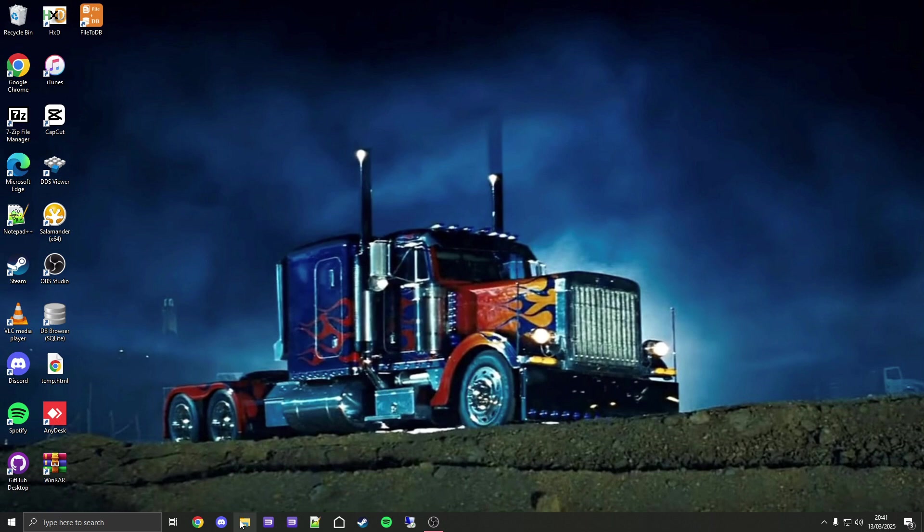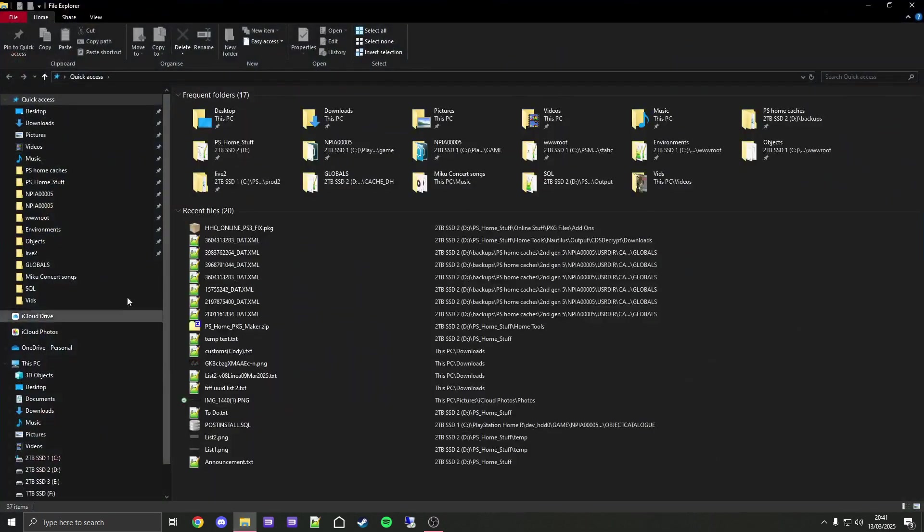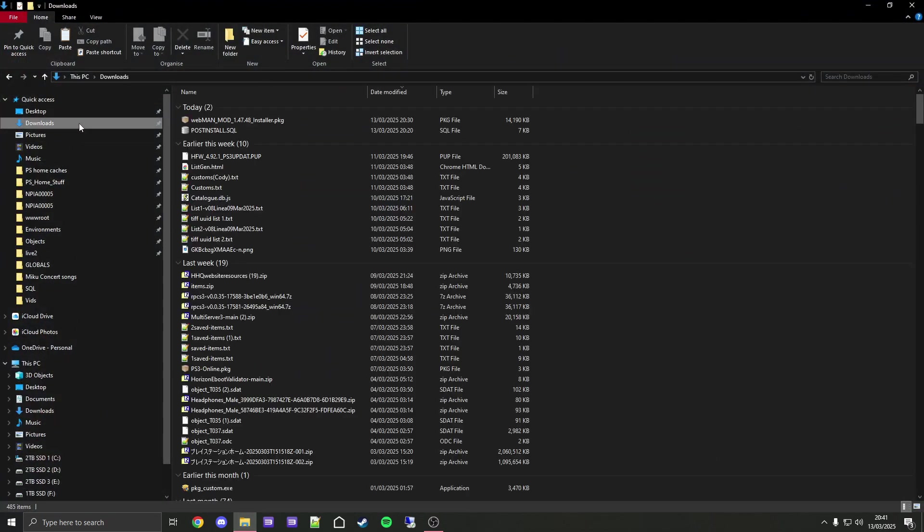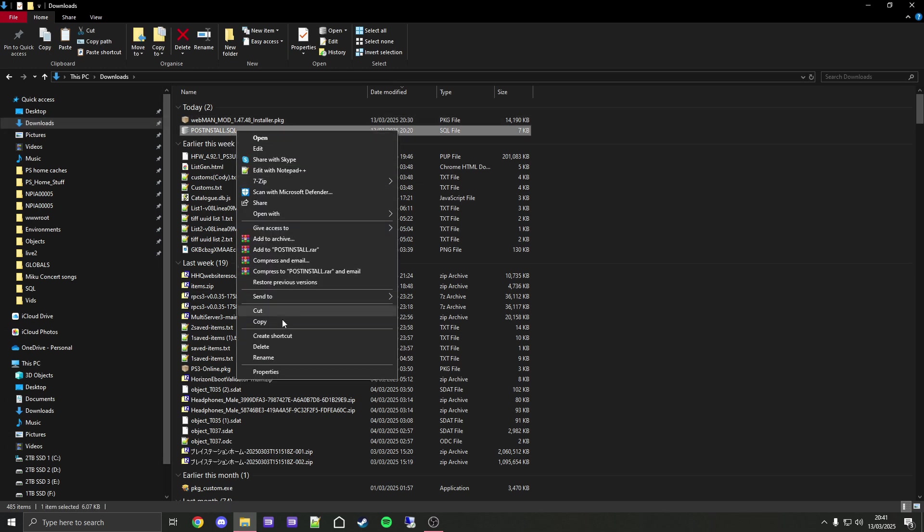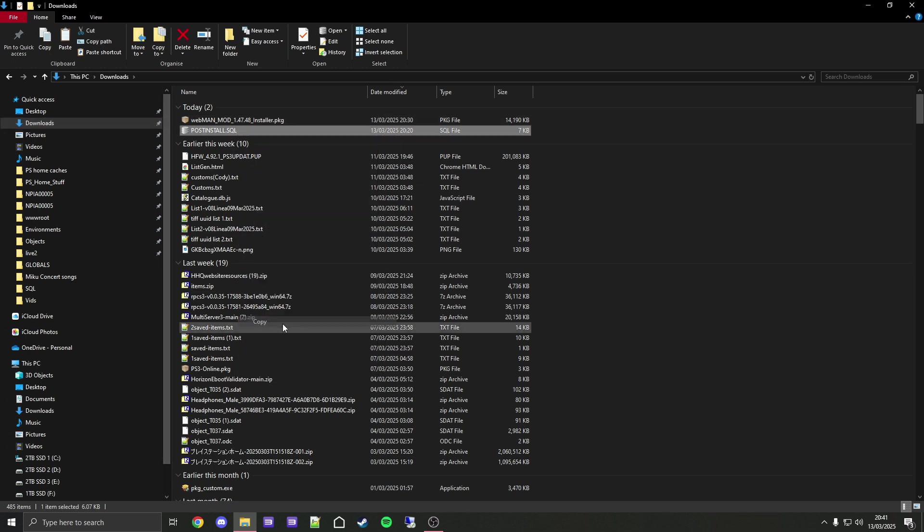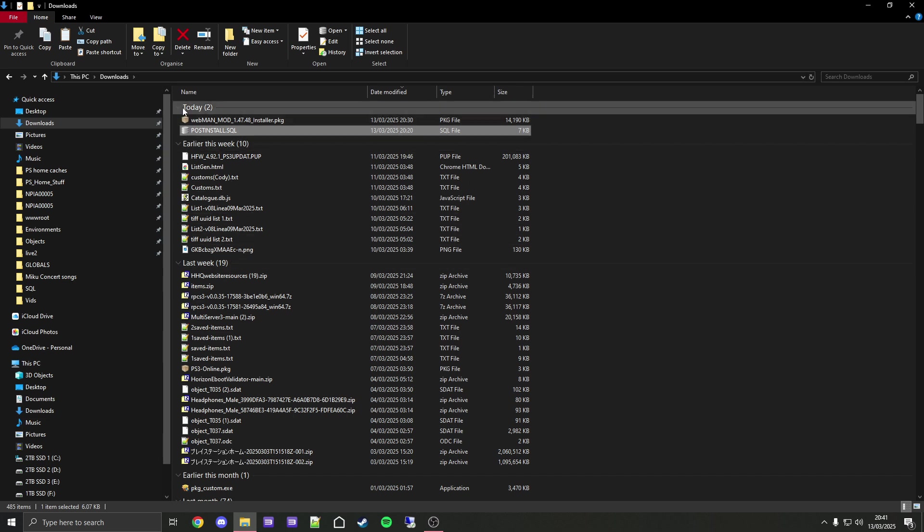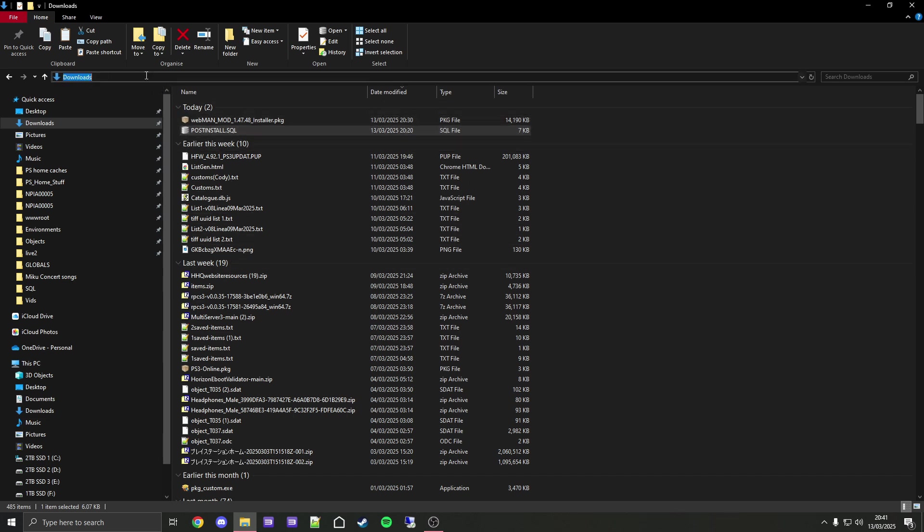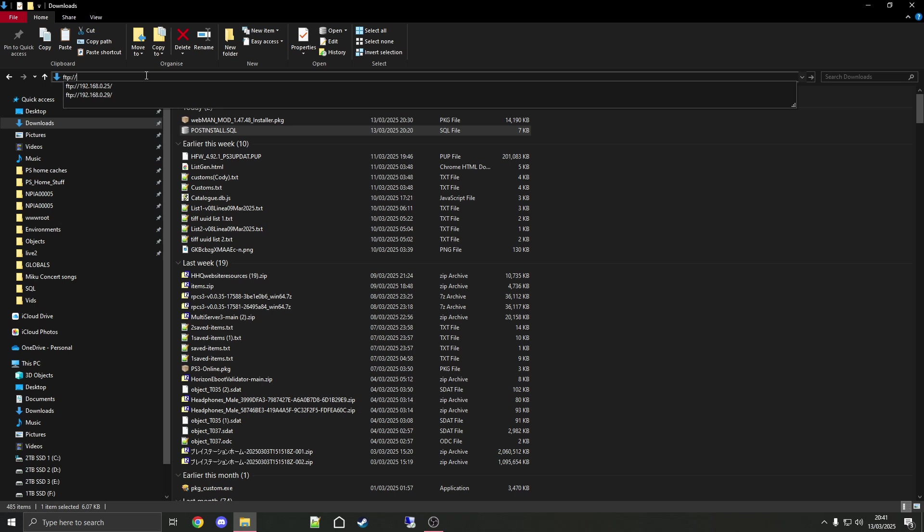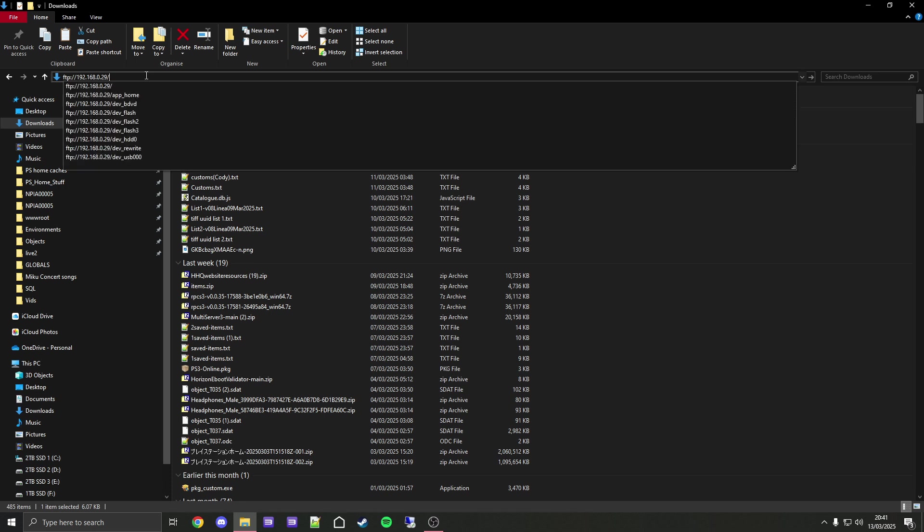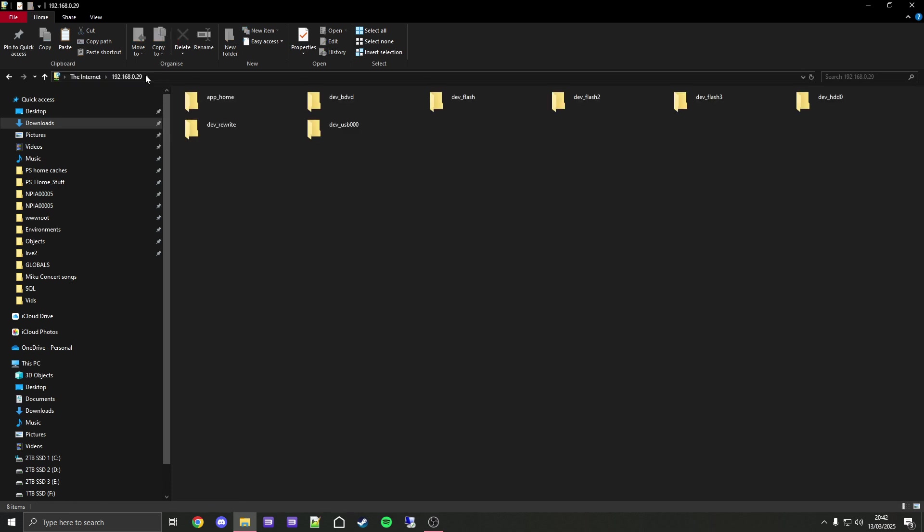Now on PC, open File Explorer and find the post_install file that you made earlier and downloaded, which is right here for me in downloads. Then copy it. Go up here to this address bar, click on it, and hit backspace to clear it. Then type in ftp:// and now you need to enter your PS3's IP. For me it's 192.168.0.29, and then a forward slash, and then enter.